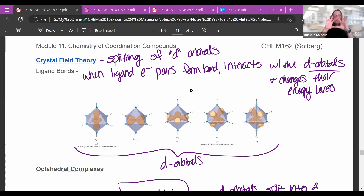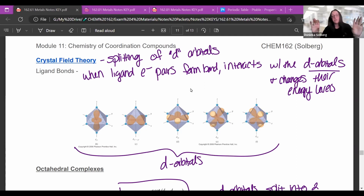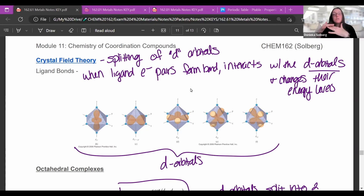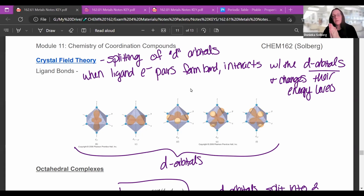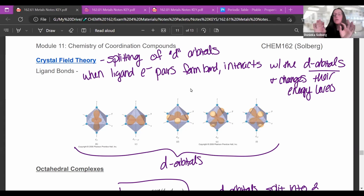A d-subshell usually has five orbitals in it, and we assume they're all at the same energy level. But sometimes that's not the case. When a ligand's electron pairs form a bond or interact with the d-orbital electrons in a transition metal, it actually changes their energy levels.